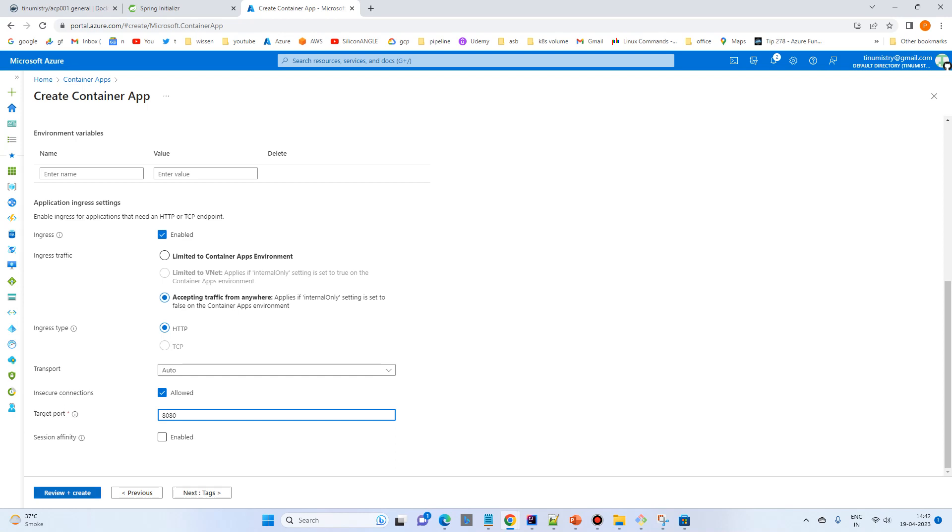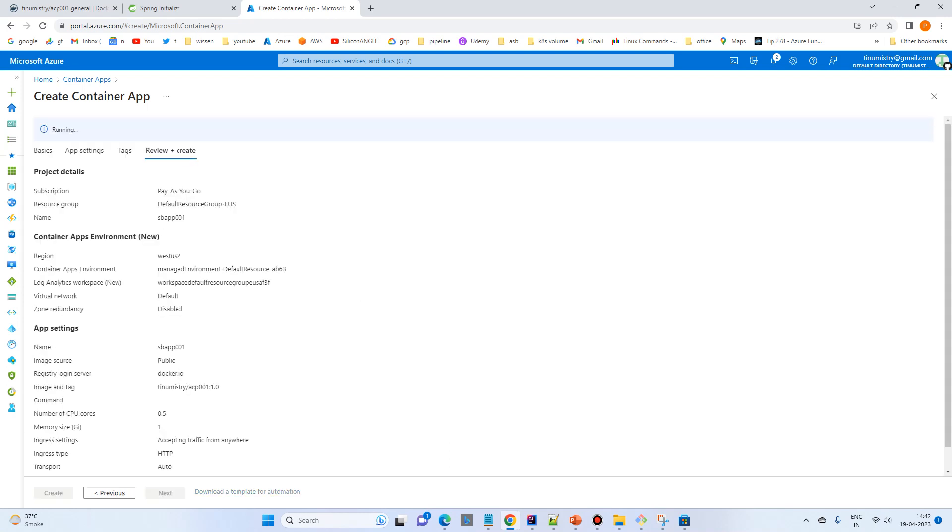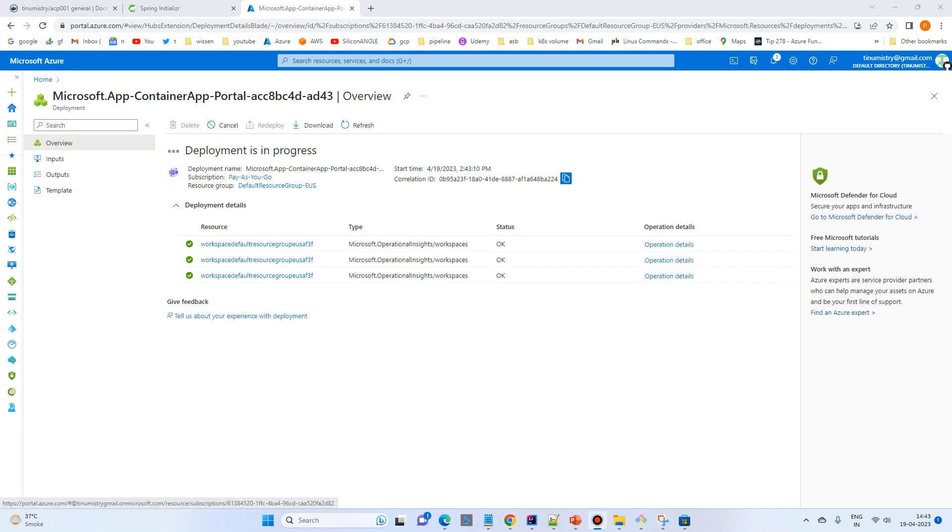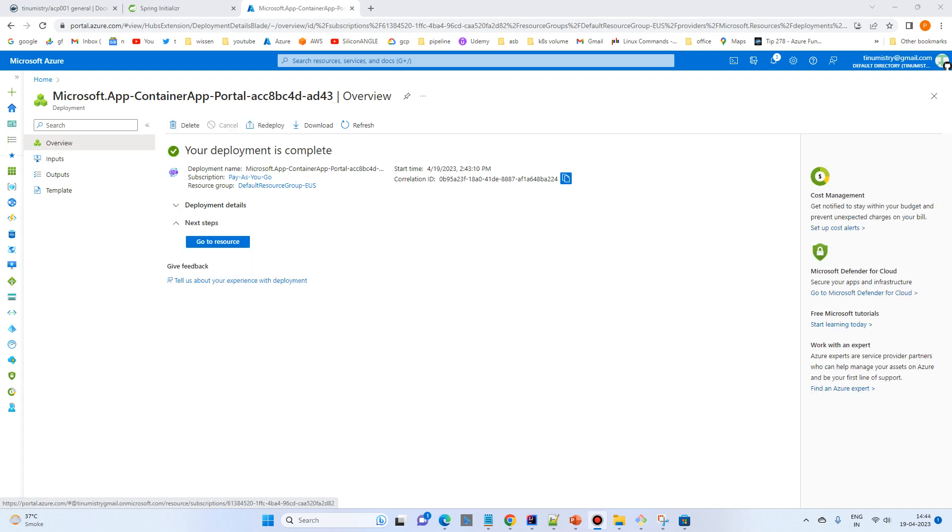And let's review and create. Validation passed. And let's click on the create and wait for deployment. This may take little while. Deployment is still in progress. So deployment is completed. So now let's go to the resource.